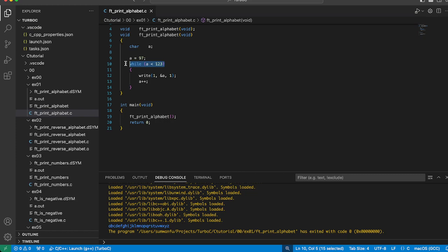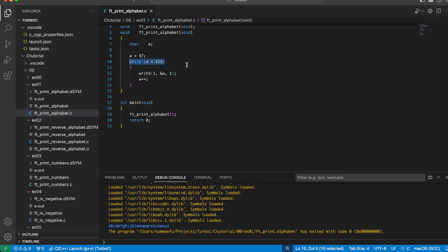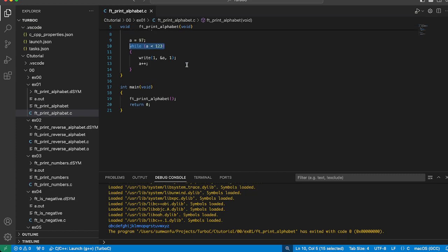z. Inside the loop, we use the write function to write the current character pointed to by 'a'.